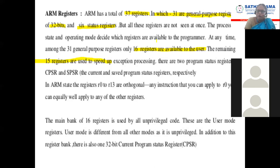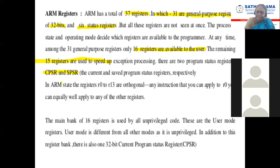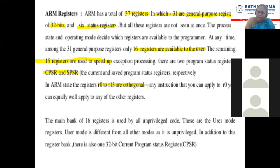We are going to see about the two status registers. These two status registers are CPSR and SPSR. CPSR means Current Program Status Register and SPSR means Saved Program Status Register. We were saying that only 16 registers are available to the user. Among those, R0 to R13 are orthogonal registers — meaning any instruction can be applied equally to any one of the registers. For example, ADD R0, R1 or ADD R2, R13.